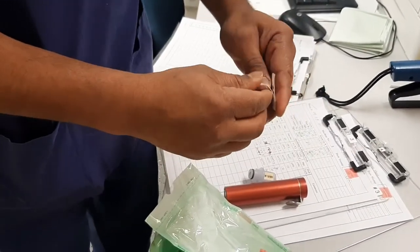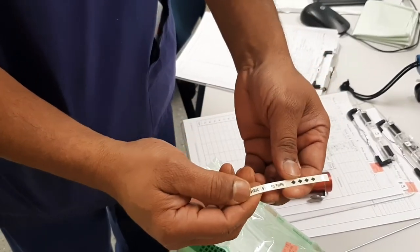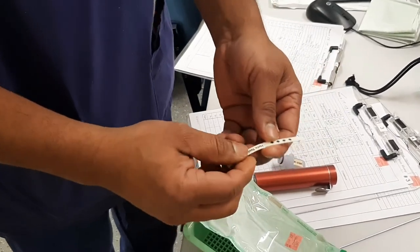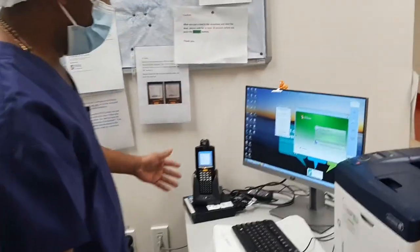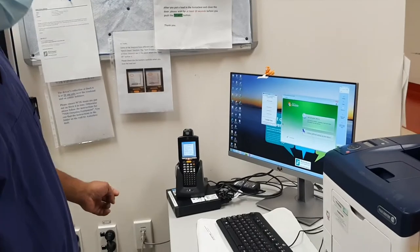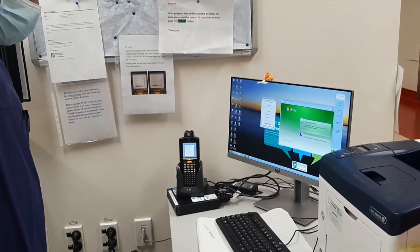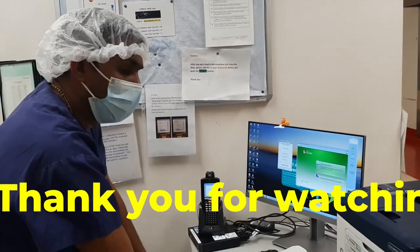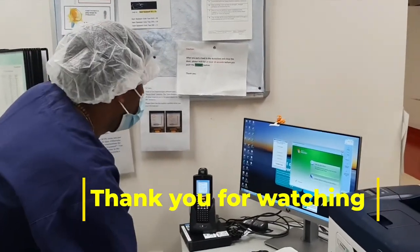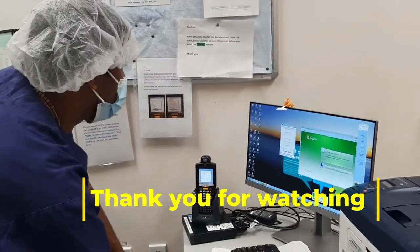On the completion of the cycle, the printout is checked to ensure the right time and temperature. Finally, complete tracking by computer — transfer the data to the computer system for tracking the RMD.